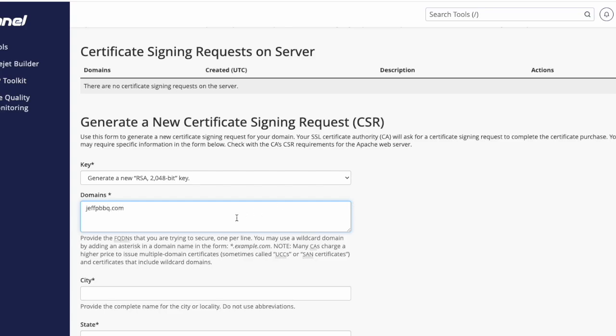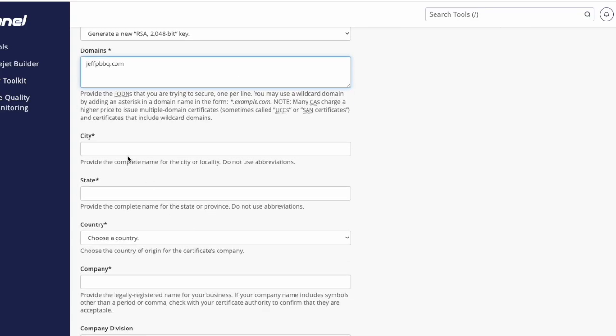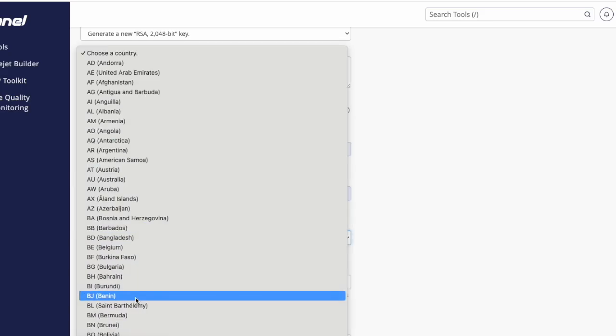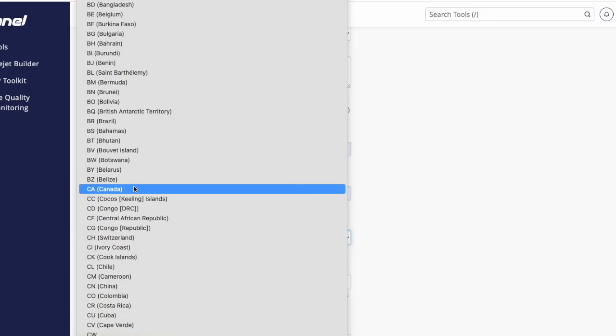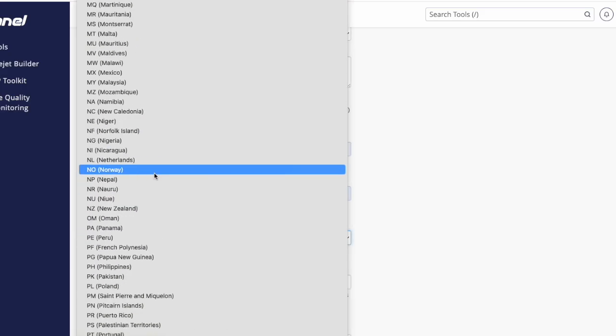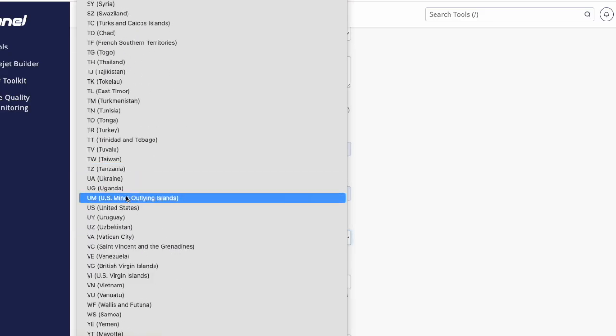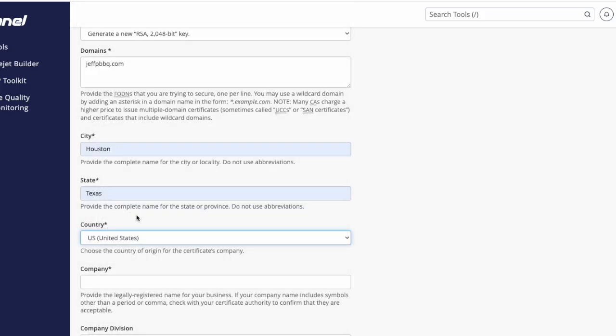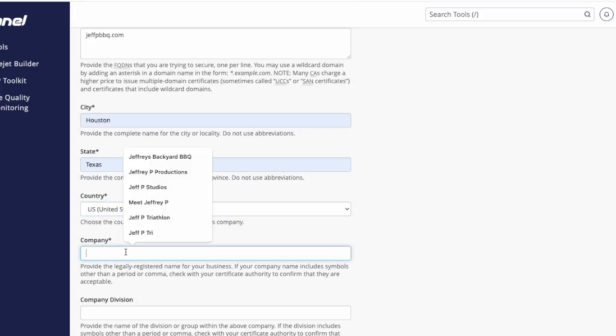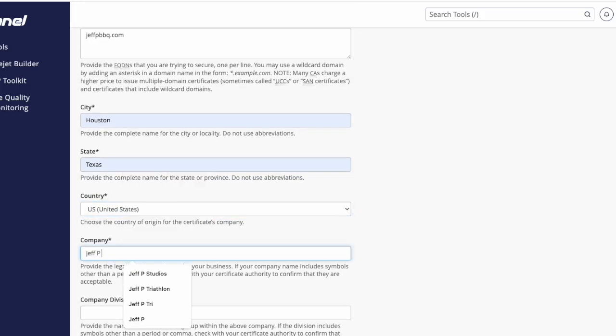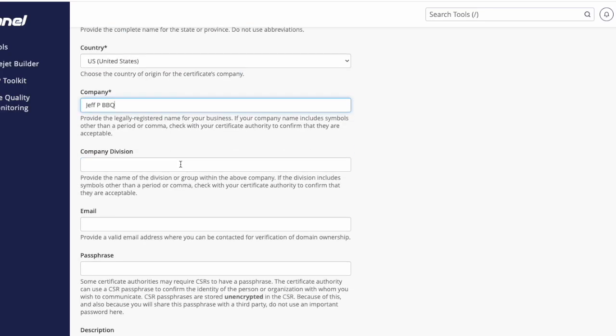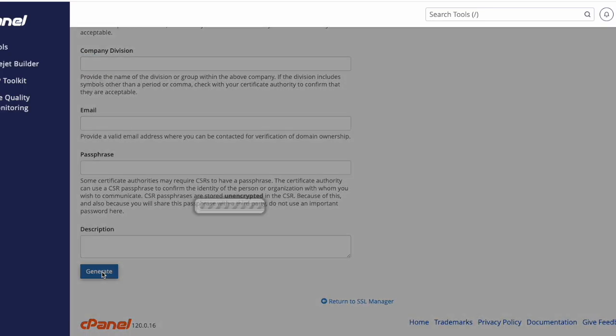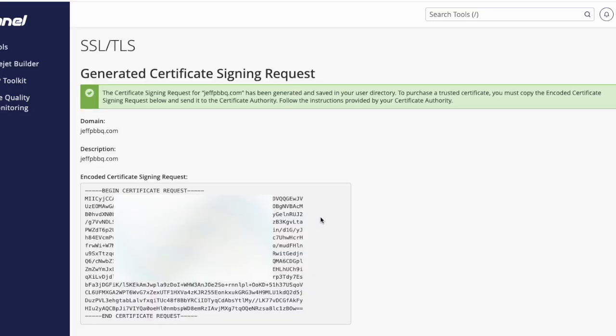Type in your domain name in the first field—you don't need HTTPS or anything. Then add the city, state, and choose your country from the dropdown. After that, enter your company name. Once you've entered the company name, scroll down and click the Generate button. You should get a CSR which you'll need to copy in full.